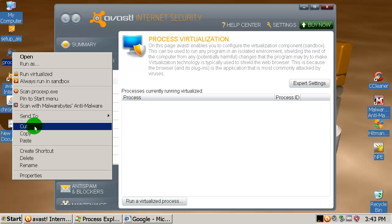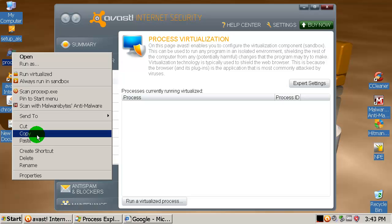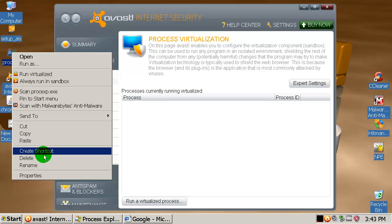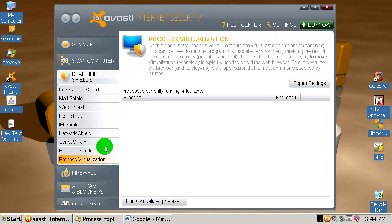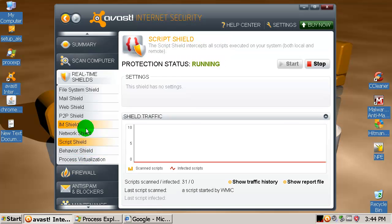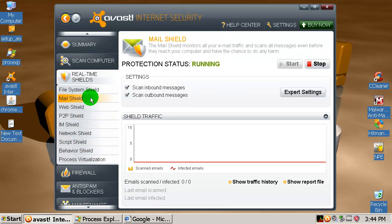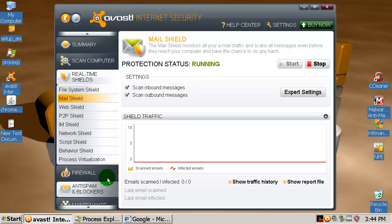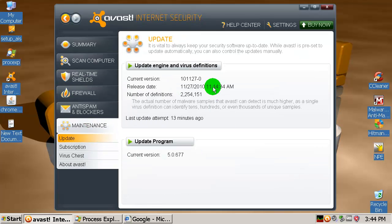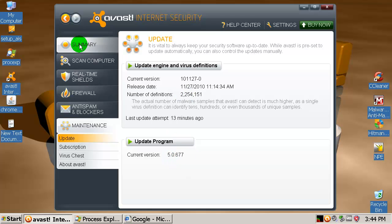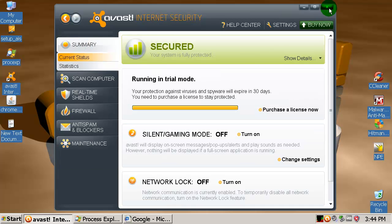If I run my browser inside that, if you right-click on your browser and run it inside the sandbox, it doesn't sandbox malware that you download. So if anyone knows how this works please let me know, send me a comment or private message and I will appreciate that. You have a script shield, IM shield, peer-to-peer shield, mail shield, and it's version 5.0.677, this is the latest version. Let's check for updates.